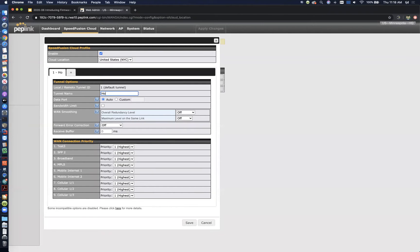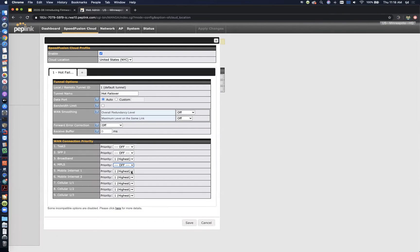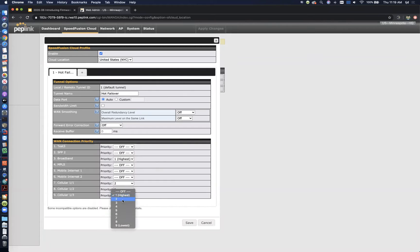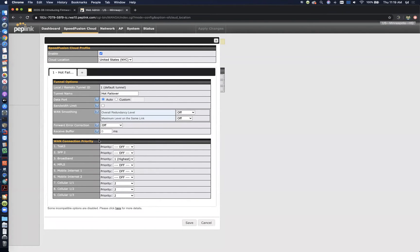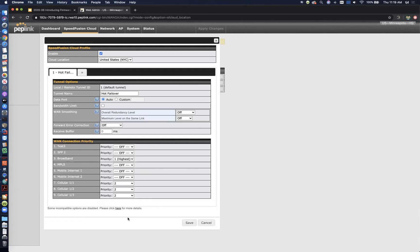So let's say the default tunnel will be hot failover. I'm going to make my broadband the highest priority, and then I've got three cellular interfaces that we can failover to. If you're not very familiar with the connection priority, I'll explain how this works. If you're choosing links in a certain priority and then you have a link in another priority, the tunnel is only going to actively use whatever links are in the highest priority. If you have more than one link in a priority group, that means you're bonding those links together. In this case, we are using just the broadband if that's available, and if that fails, we're going to failover to a bonded cellular connection. So you're actually combining hot failover and bonding in this profile.